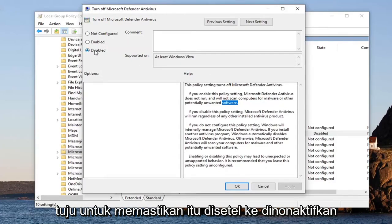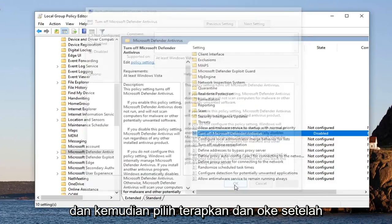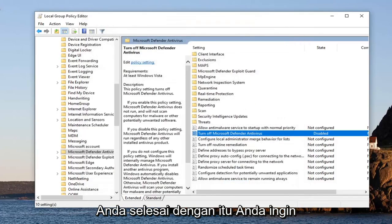Now in this area up at the top, you want to just make sure it's set to Disabled, and then select Apply and OK once you're done with that.